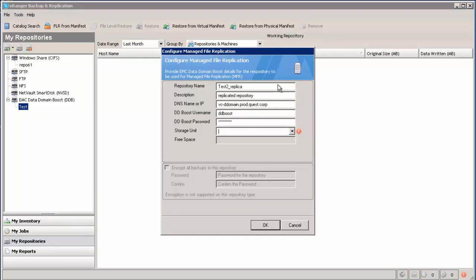Okay, so we fill out our form here. We have the name of the replica on the other data domain system, a description, the fully qualified domain name or IP address of the second data domain box, the DDBoost ID and password. And again, if you type in a new name for a new storage unit, vRanger will create it or you can choose one from the drop-down list.